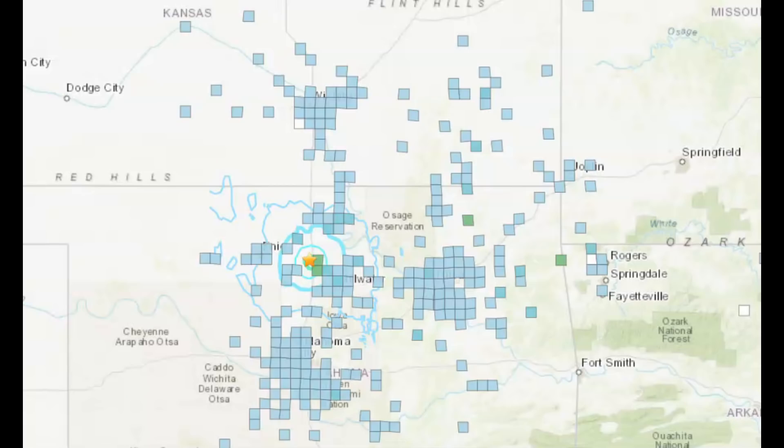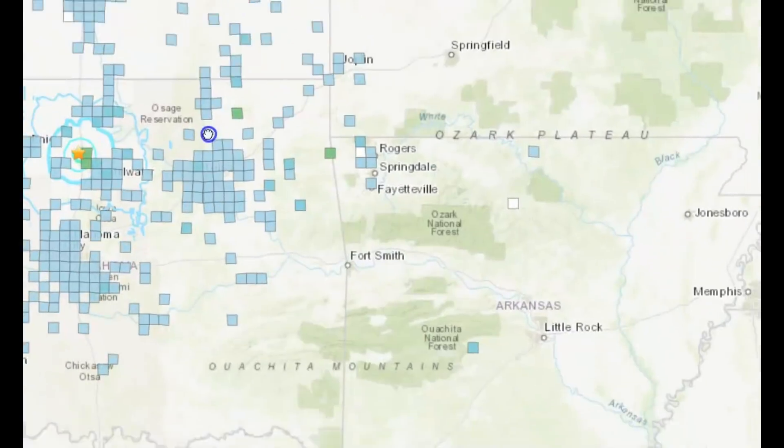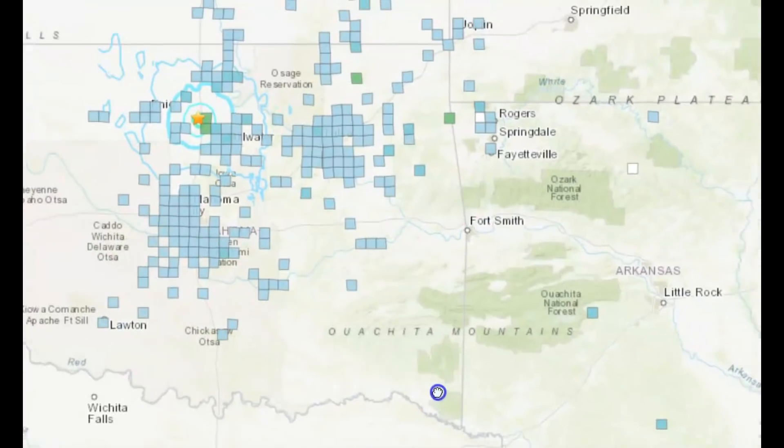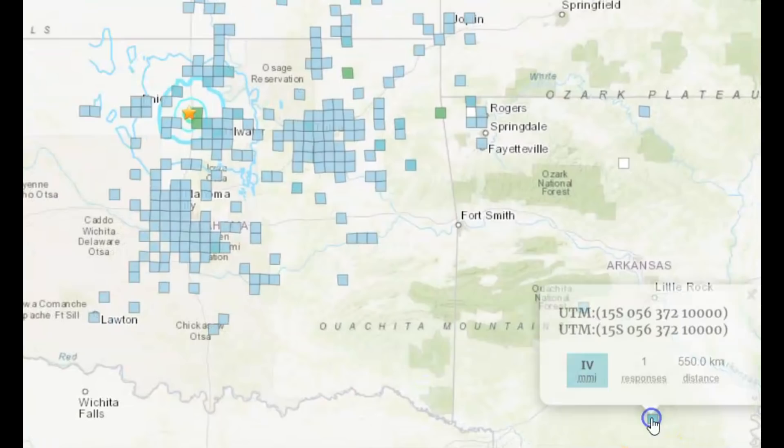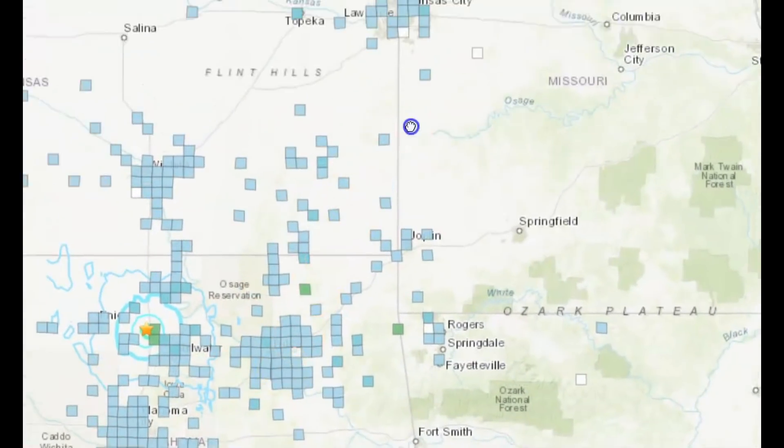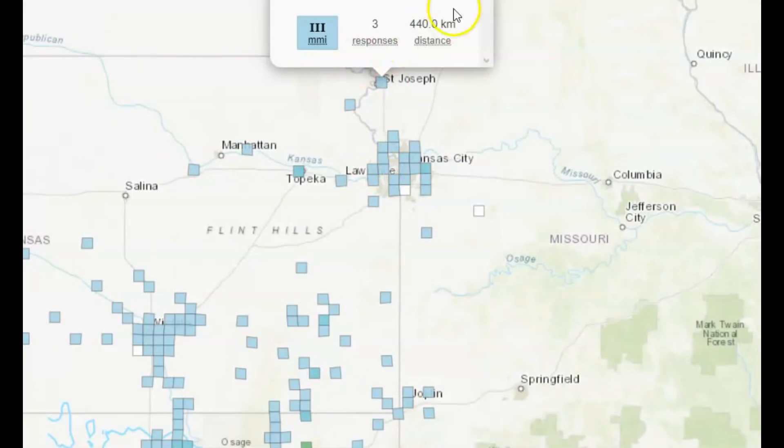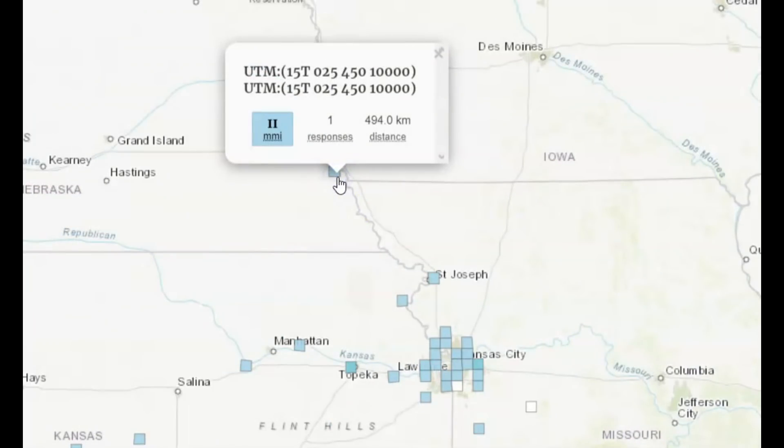Reports of this earthquake were widely reported across Kansas, Missouri, and Arkansas. Look at all these reports. Let's see, here's the Arkansas one, one response. Kansas City all the way up to St. Joseph, three responses there. Nebraska reported feeling this earthquake.